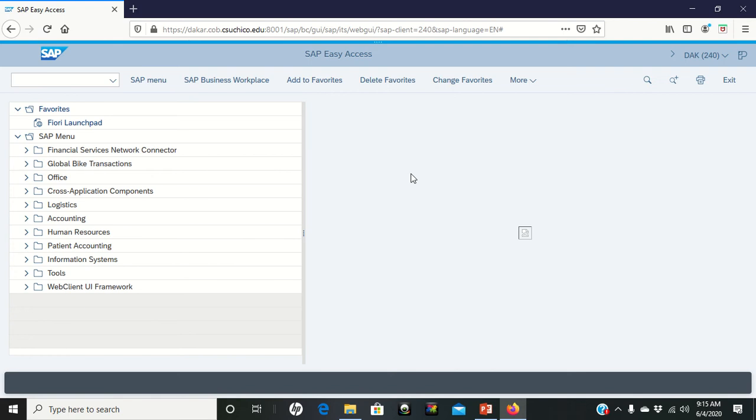Every day the warehouse will be running their own list and on the list they'll see the stuff that needs to be picked so that they can ship it. So what we're doing now is we're actually physically going to be picking the material and you're doing the work of someone in the warehouse.